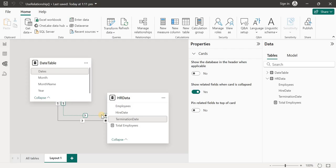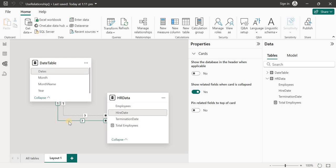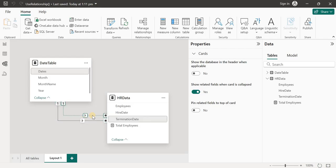There can only exist one active relationship, so either I can activate one and make the other inactive, or vice versa. But with the USERELATIONSHIP DAX function we can actually use both relationships and get the values that we need.